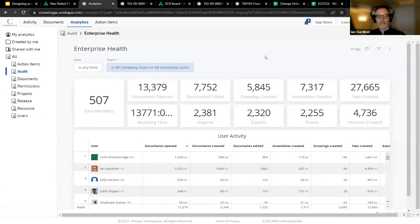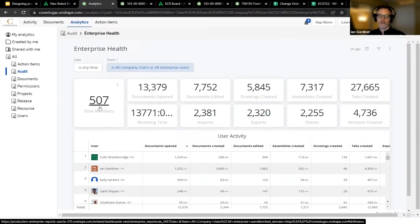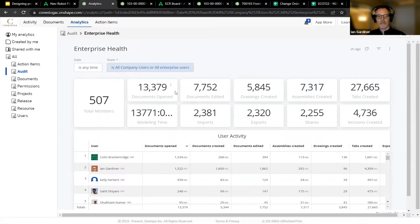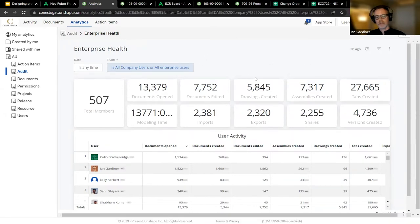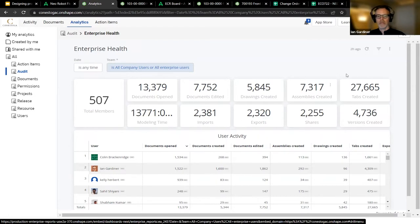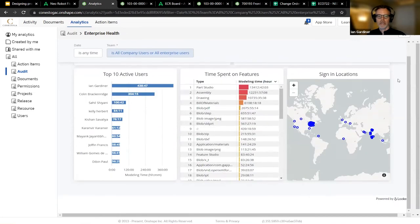I'm going to jump into the analytics page — this is the actual Conestoga enterprise page. We have over 500 active accounts in the database. Students have produced: over 13,000 documents opened, 7,000 assemblies created, approaching 6,000 drawings created, and as a team they've modeled almost 14,000 hours of time. Looking at active users, the most active are the professors offering courses — myself, Colin, and Kelly — but some students are putting in big hours and actively learning design. Sahil is one of our top students — we'll look at him in a moment.